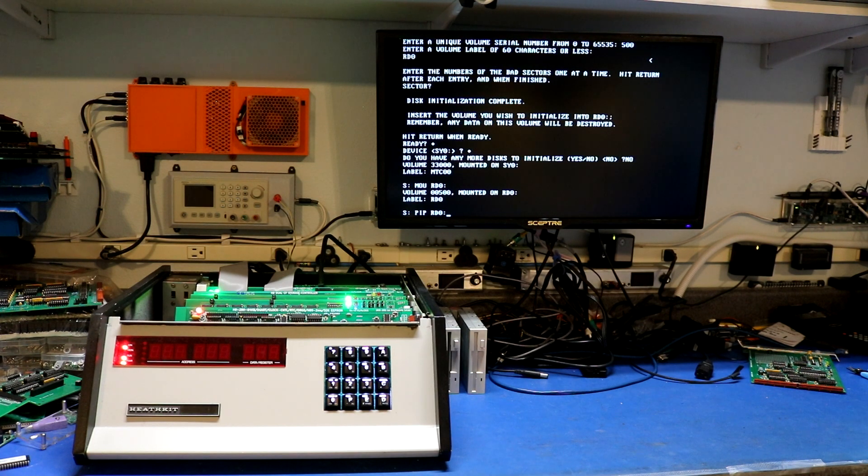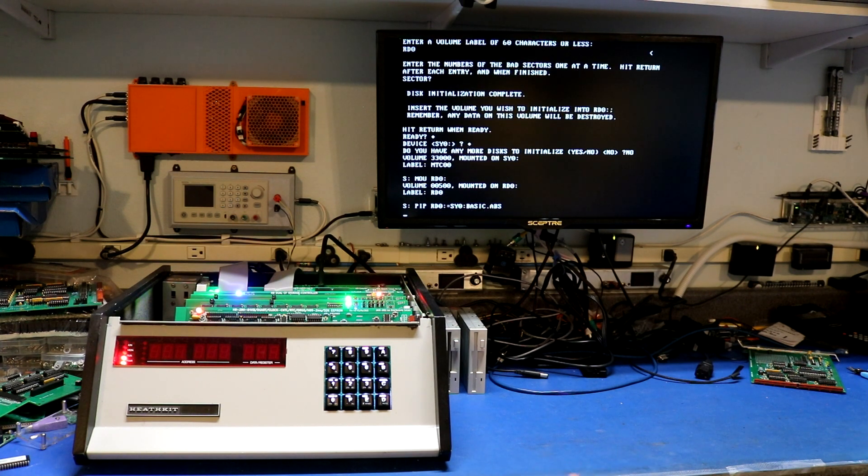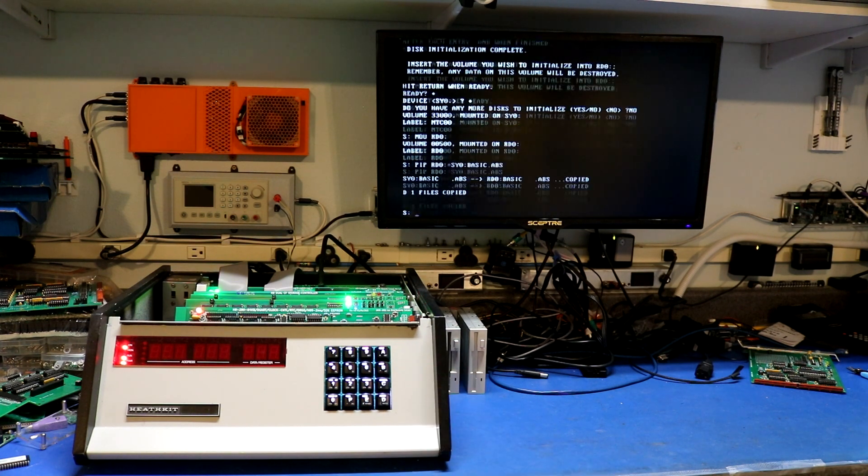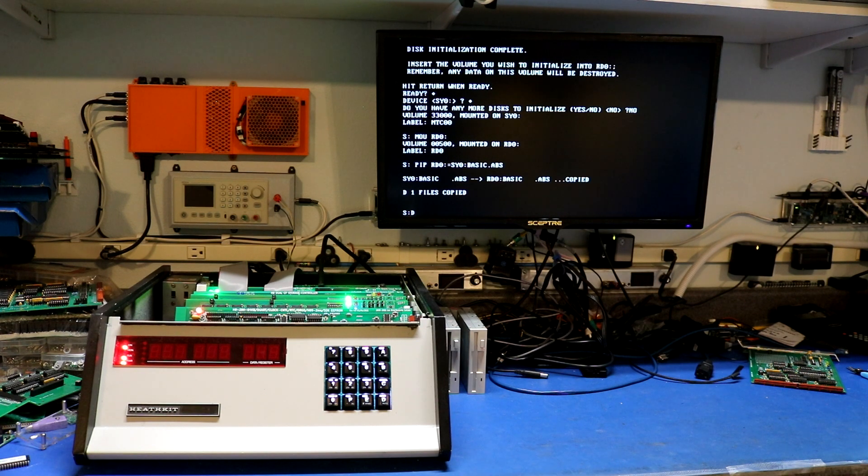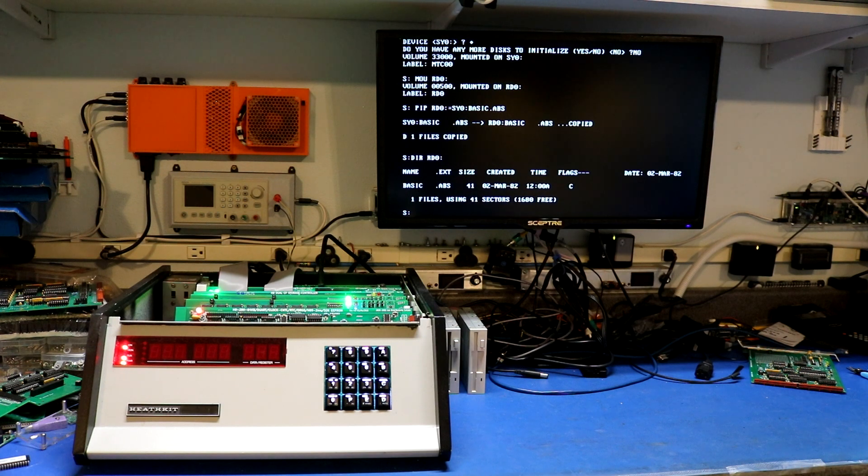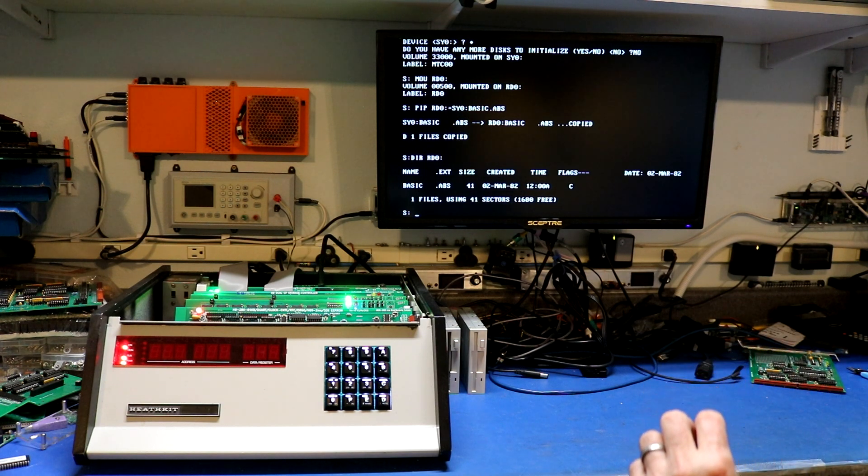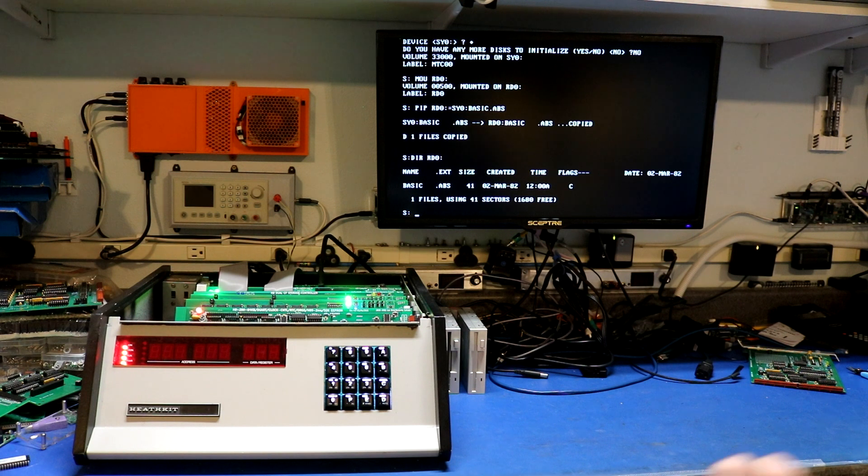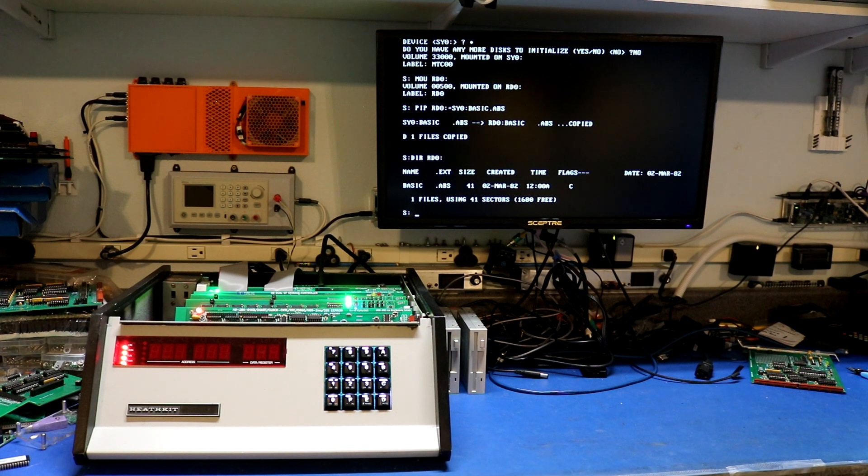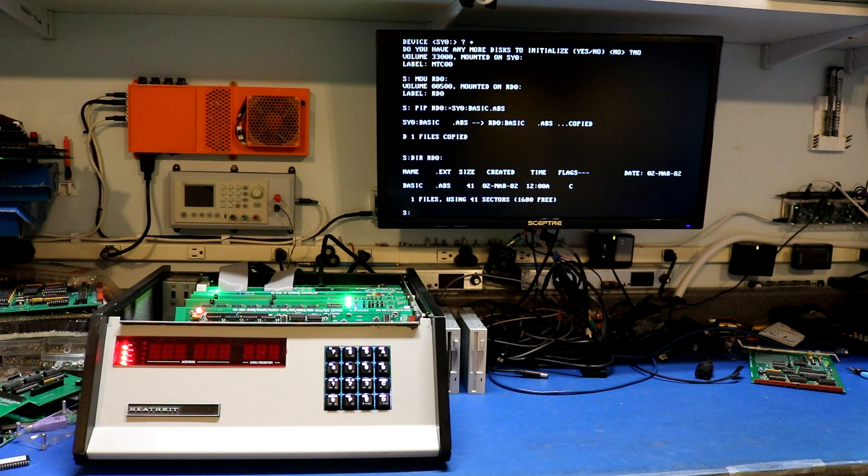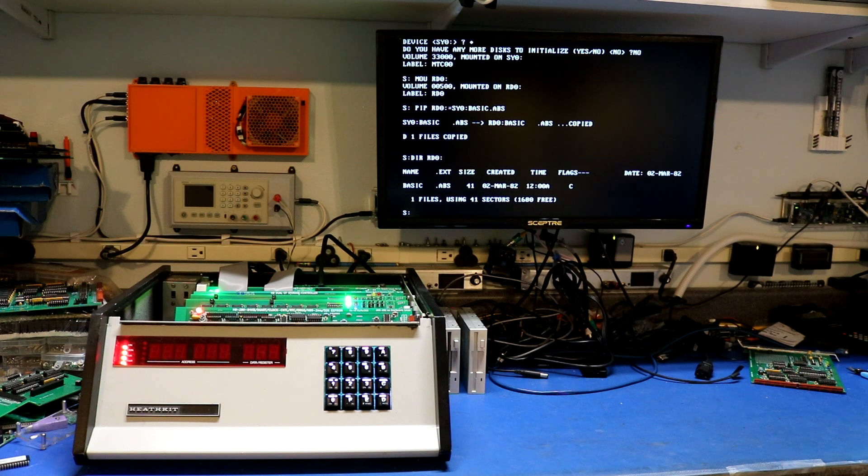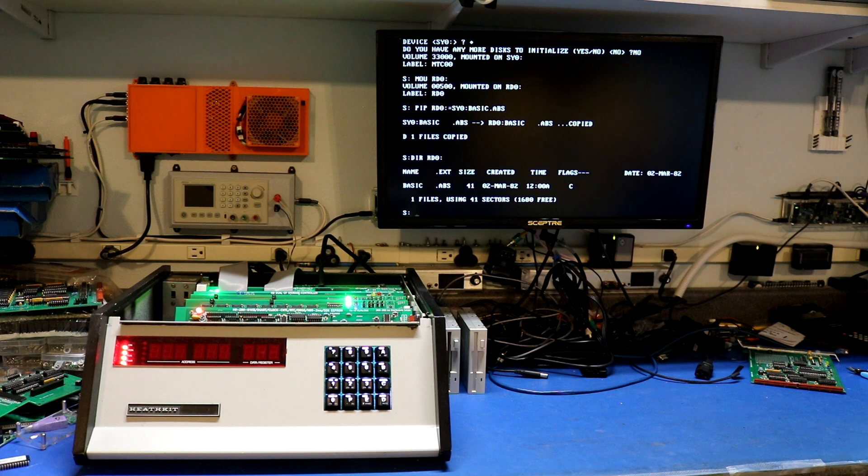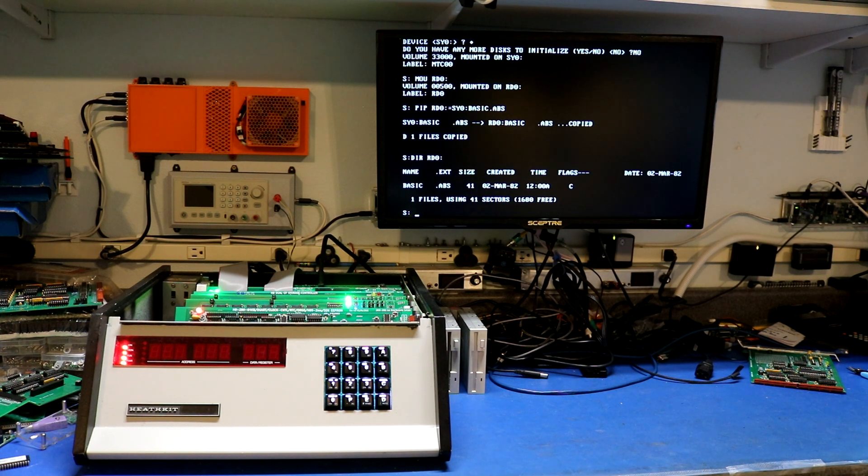And then we can mount rd0. Pip rd0 basic.abs copy over program. Dir rd0. Yep. We've got a file. Now it's only 1680 sectors. That's because I have rd0 right now configured as a 512k disk for compatibility with the SEBHC 512k board. By a software switch, I can switch this to turn it into a 2 megabyte disk. But it defaults to 512k so that the RAM disk driver can be used with that board without having to change any settings. Better to opt in than have to opt out.